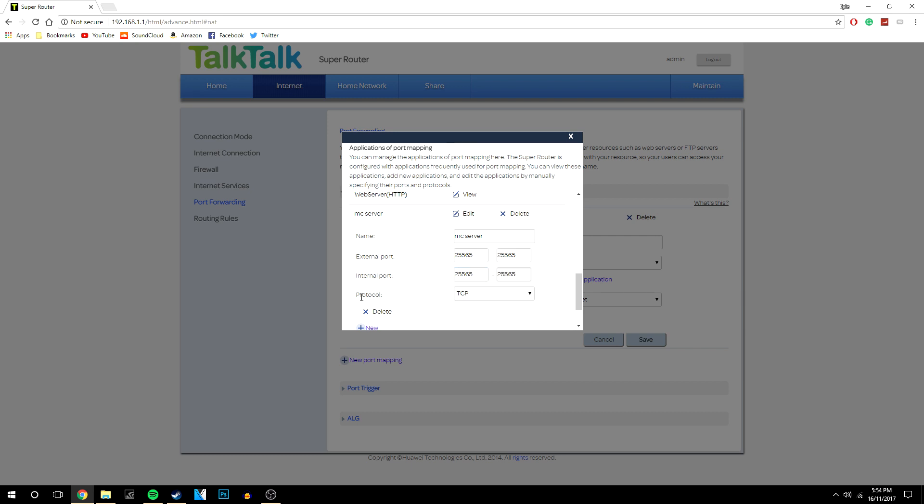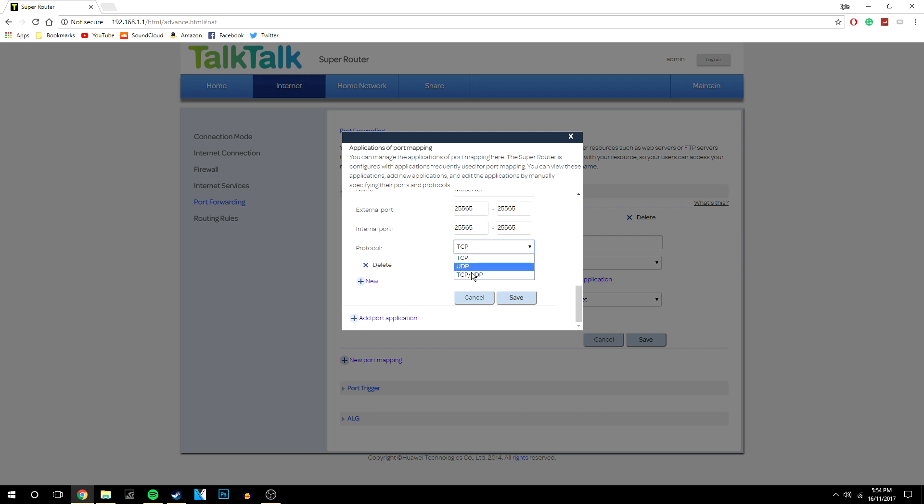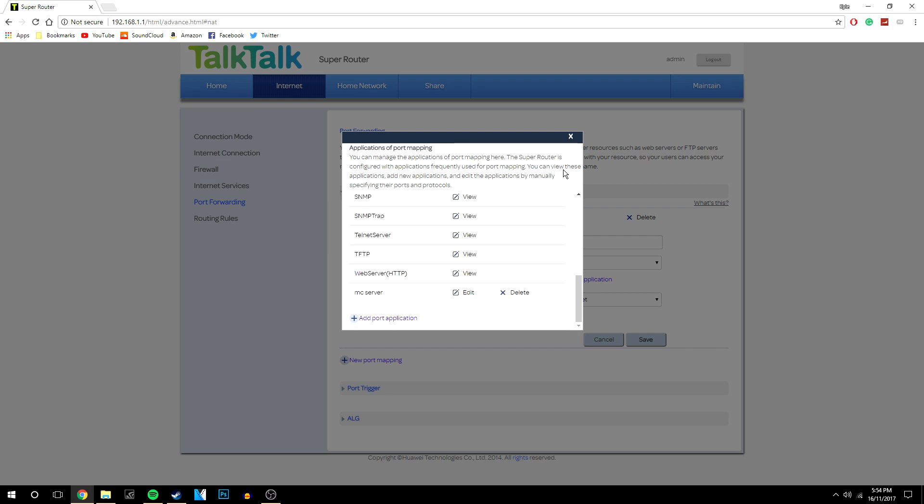And the protocol will be either TCP or UDP. Now if you only have these two options you will need to create one with TCP and another one with UDP. If you've got both like I have just select that and then click save.